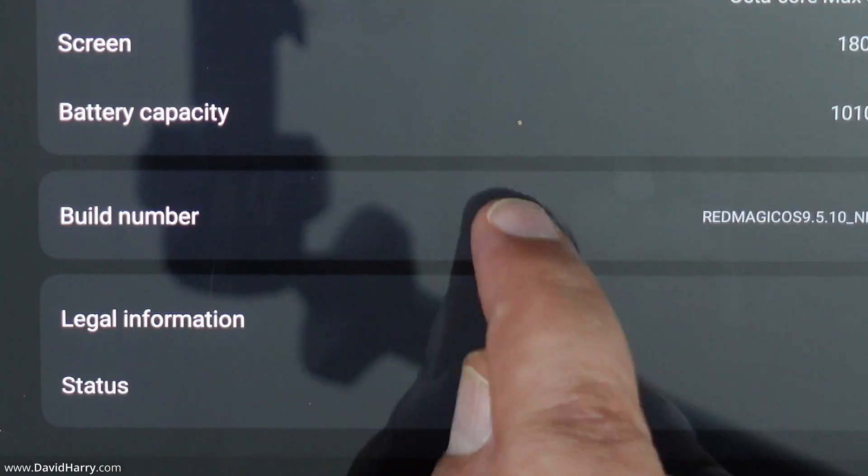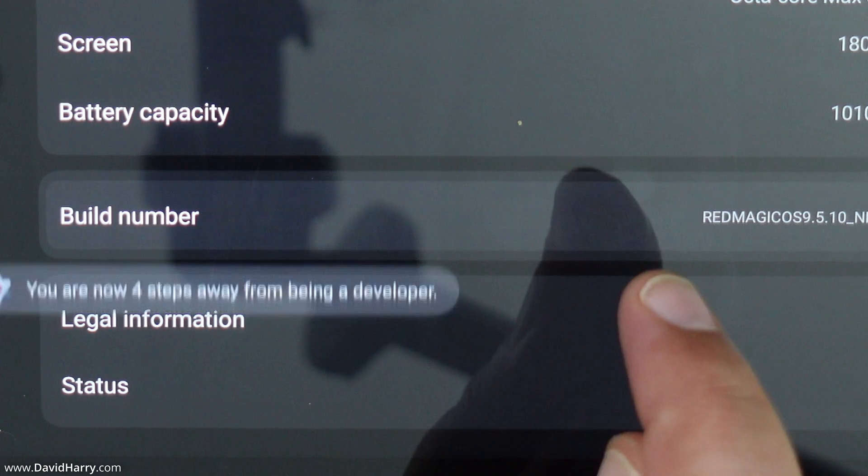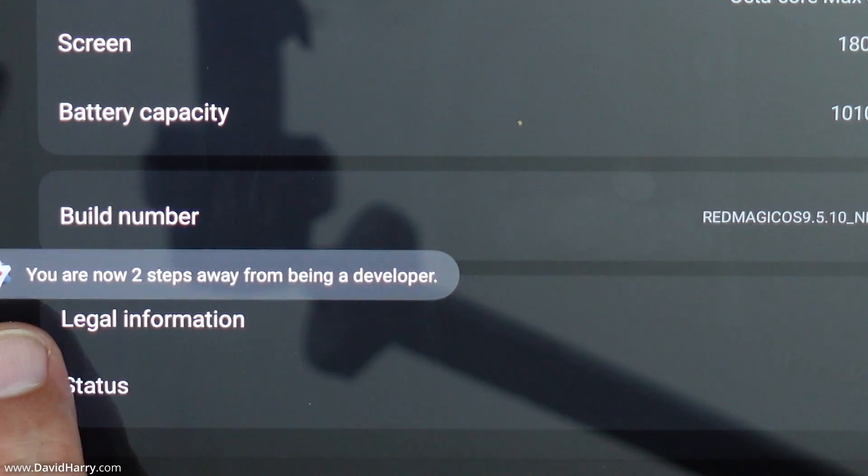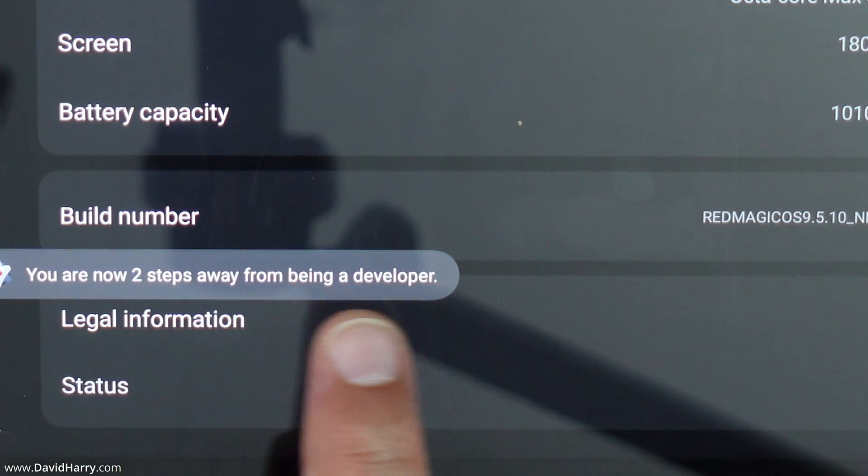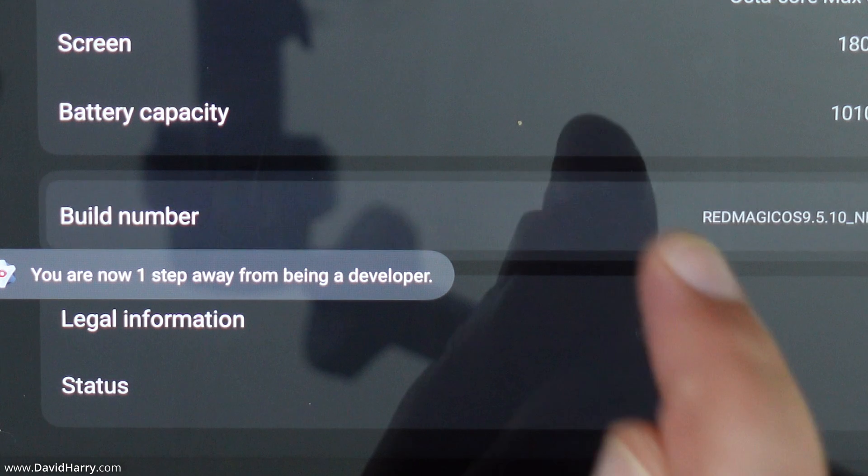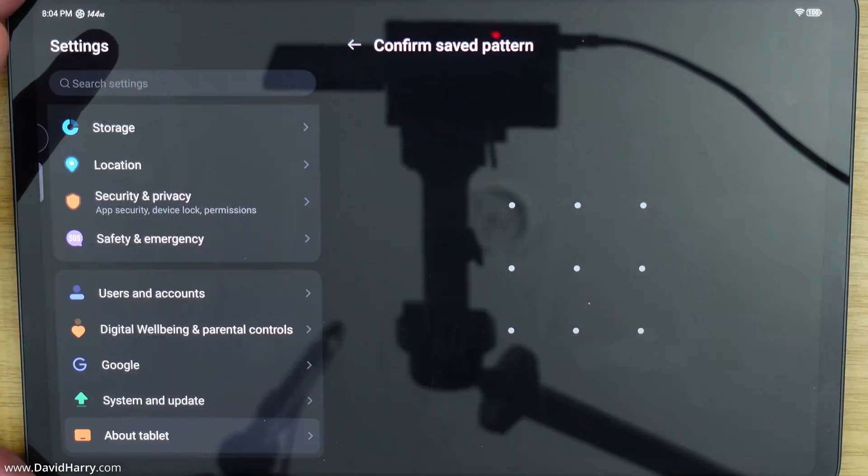So one, two, three, four, five and as you can see there's that message there. Six, seven and then we're just going to get asked for some confirmation.